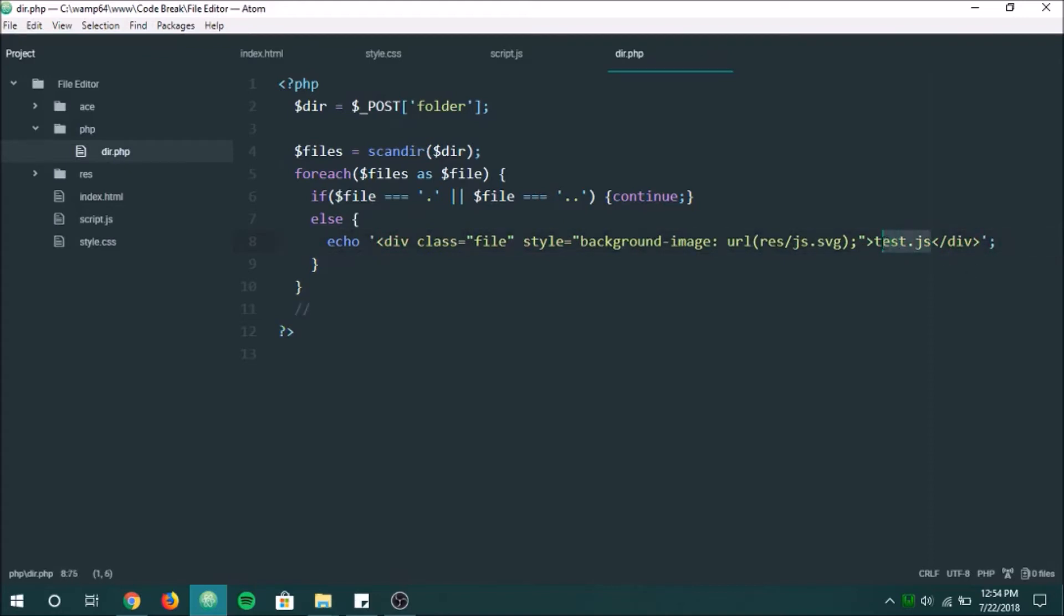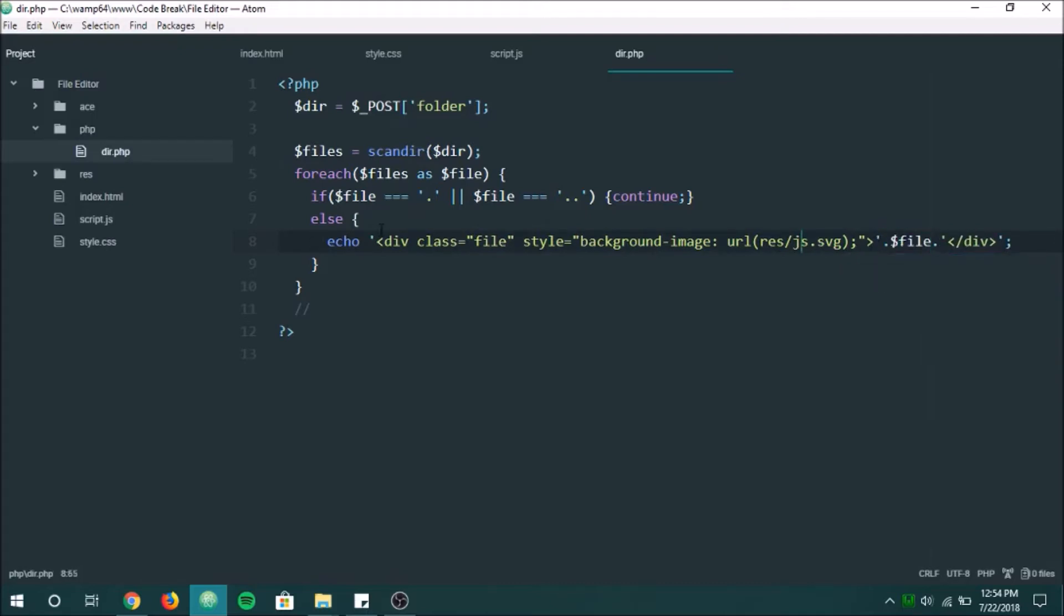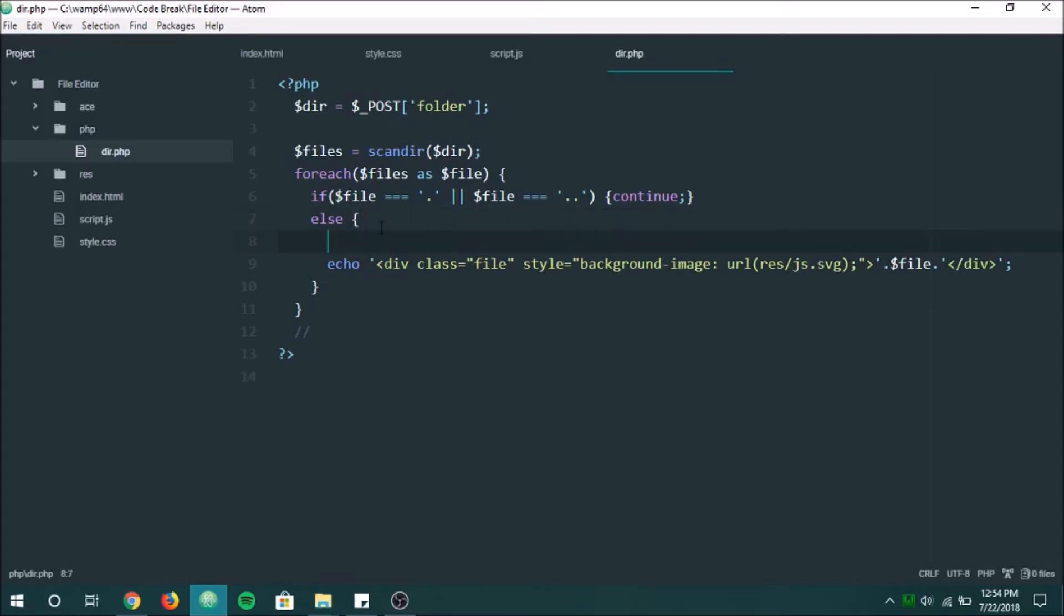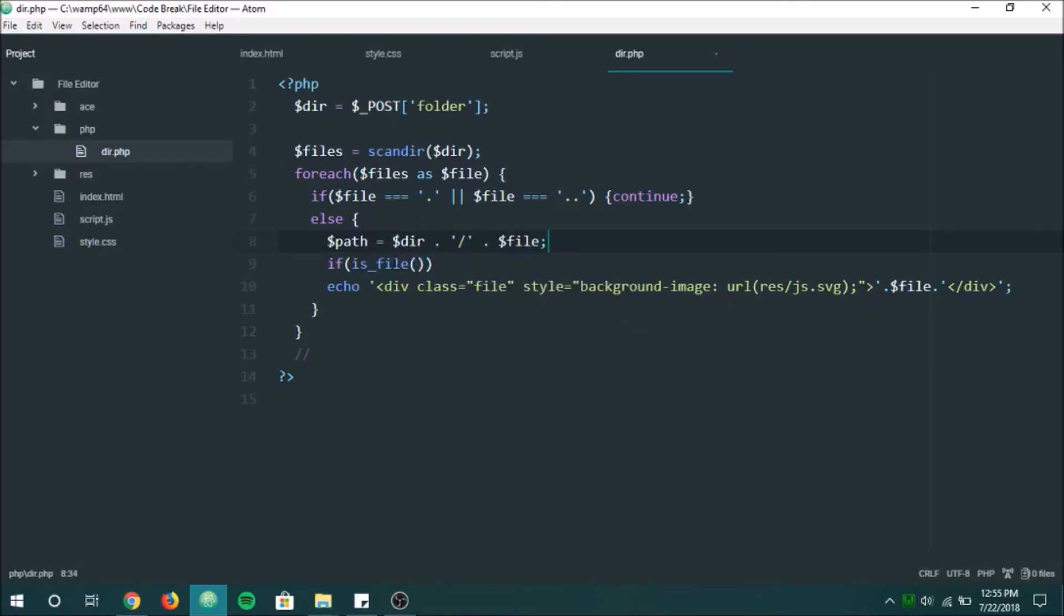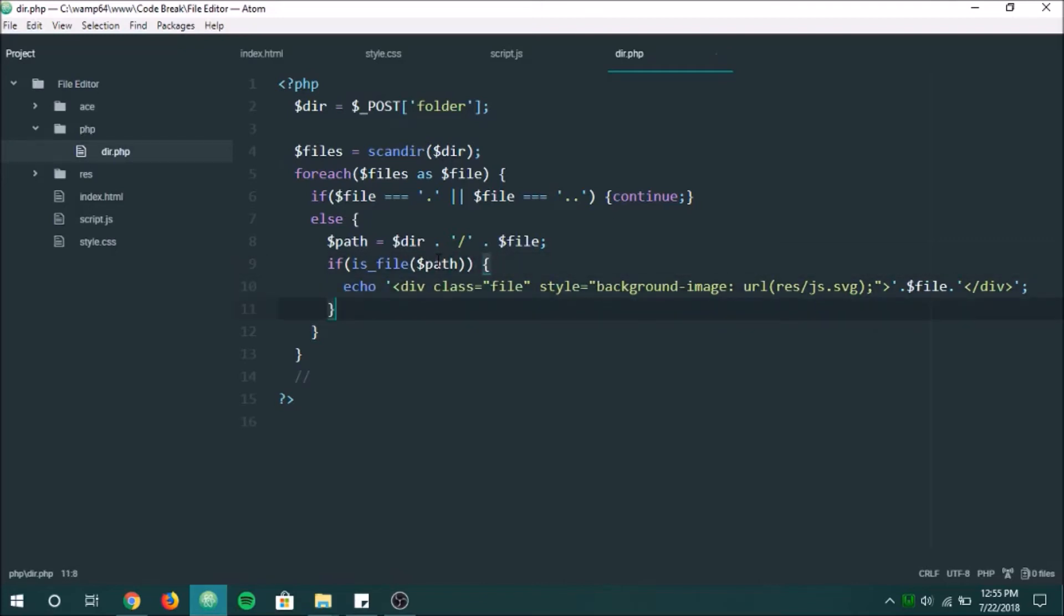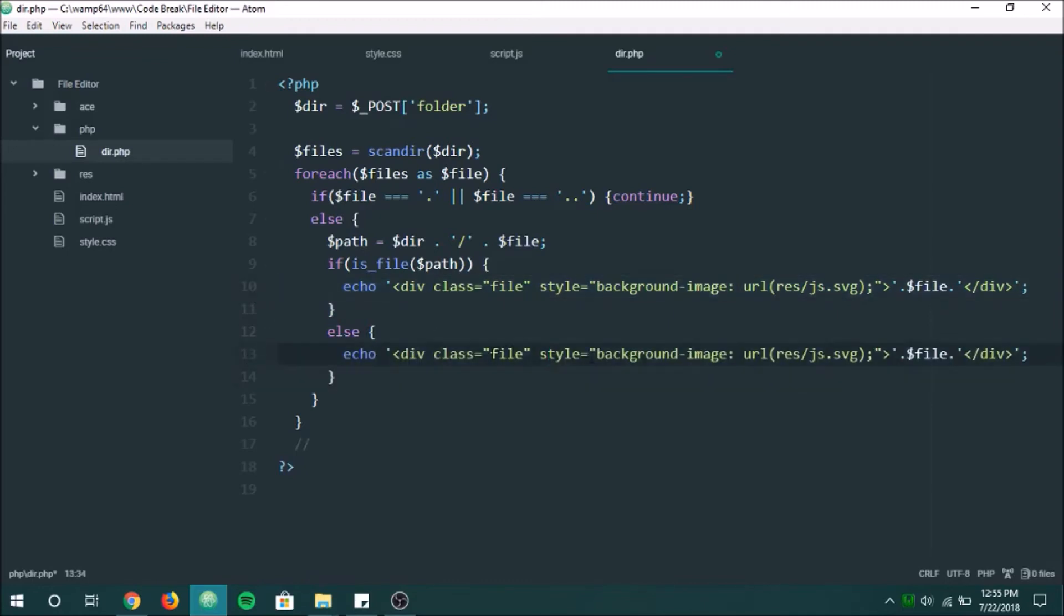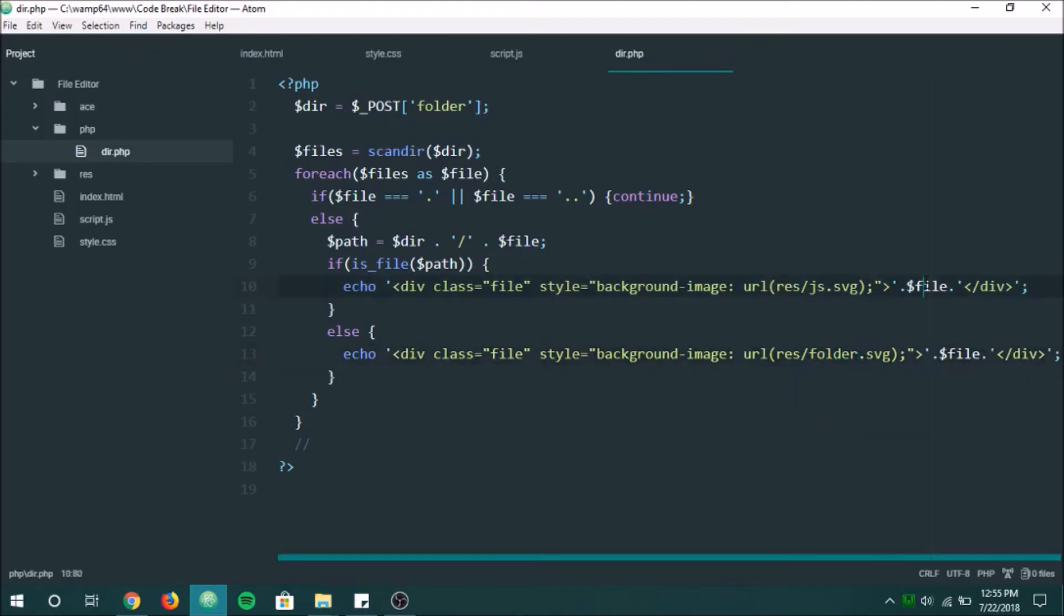And so obviously what we want to do here is we're going to replace this with the actual file. And one other thing we want to do is we want to check if it's a folder or a file. So is underscore file. This is a PHP file here. And what we're actually, another thing we want to do is we want to get the full path. So I'm just going to call this path, actually. And that's going to be equal to the folder that we're in, a slash, and then the file. All right.